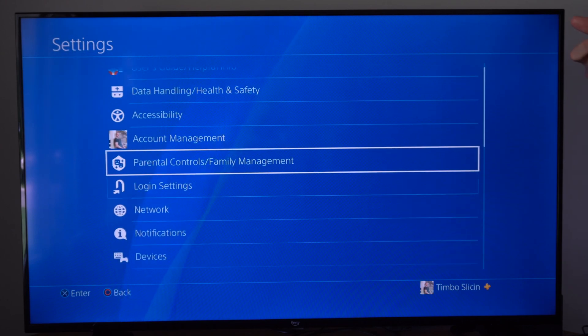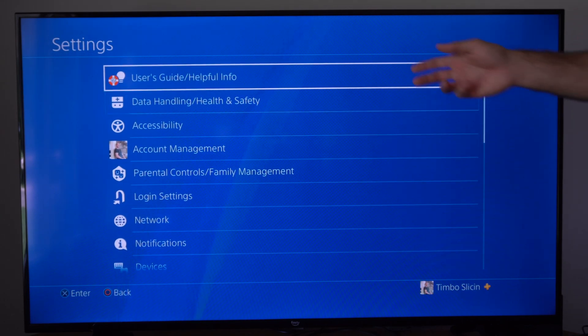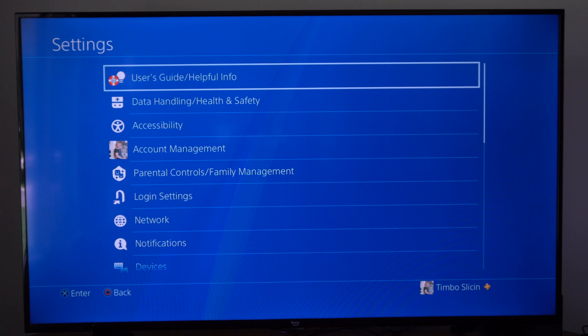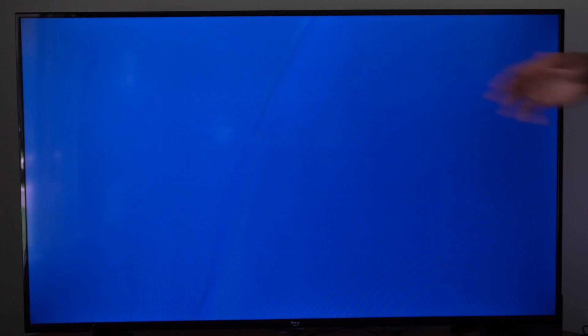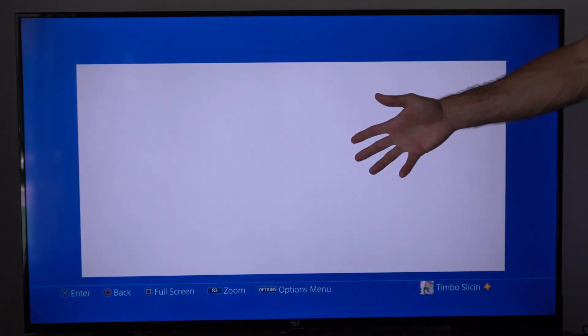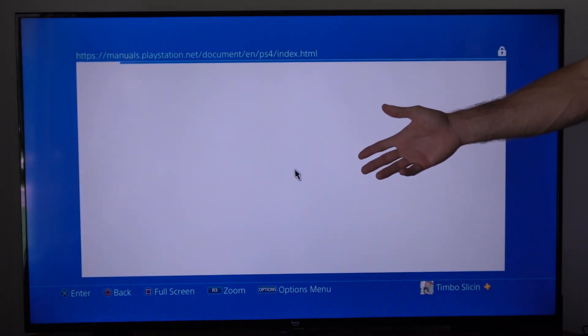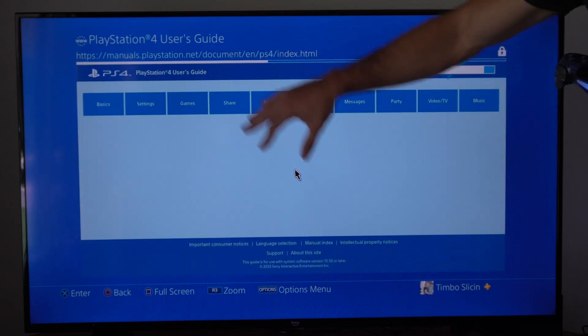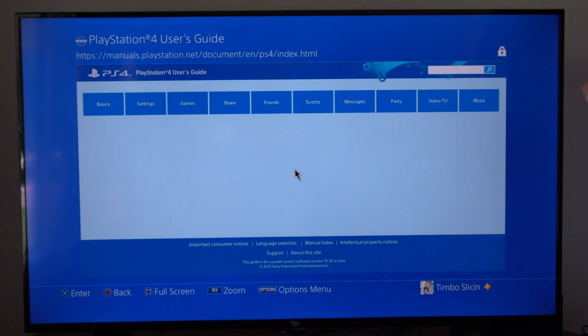We have to open up a web browser. We can go to the user guide slash helpful information, and this will load a web browser if we're on our PlayStation 5. Then when this web page loads, we just have to accept the permissions.